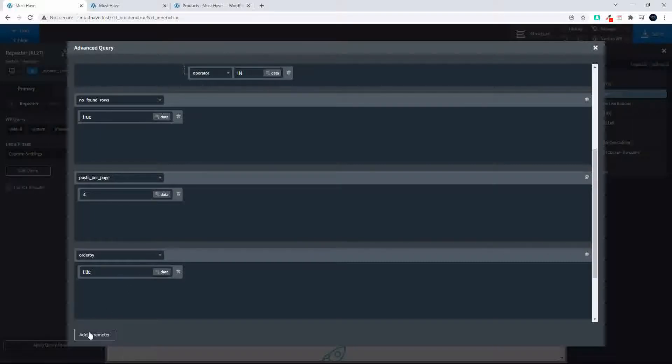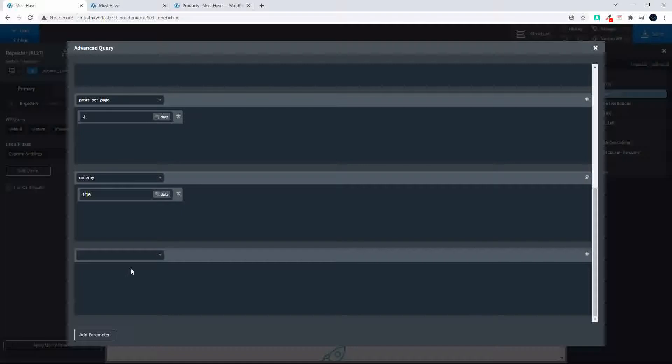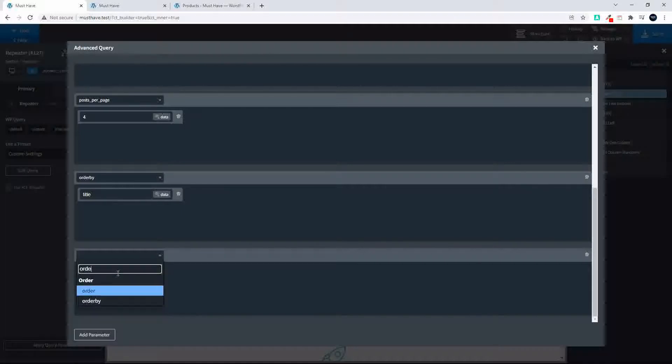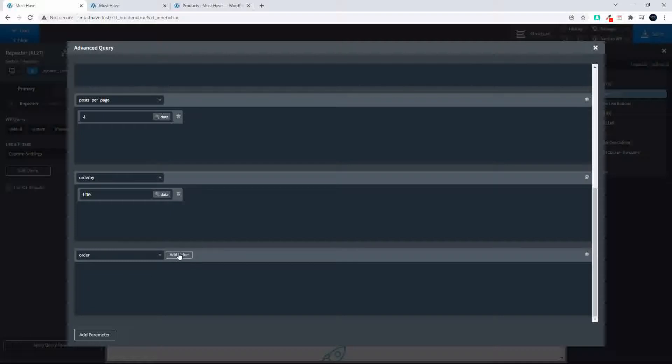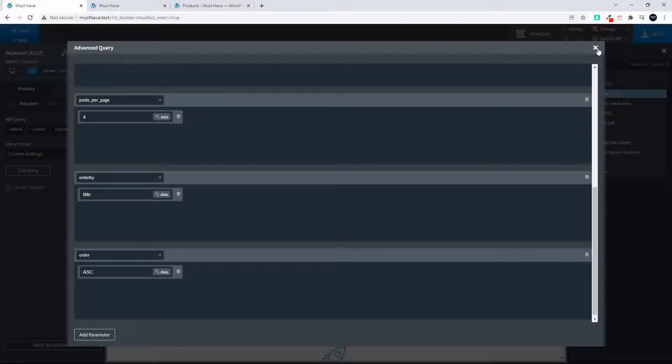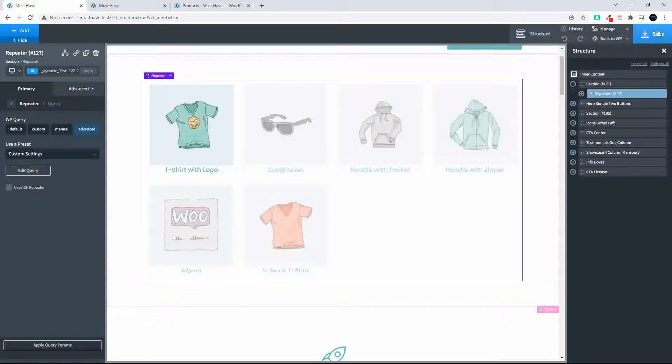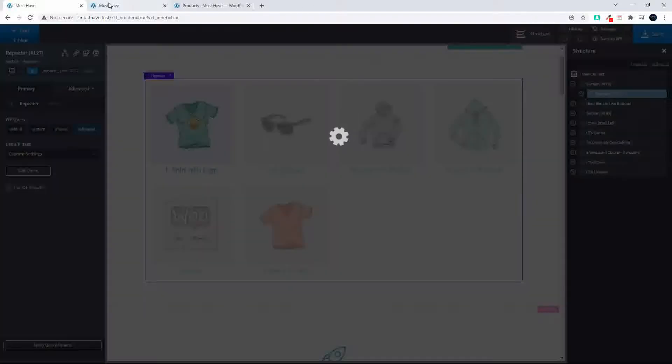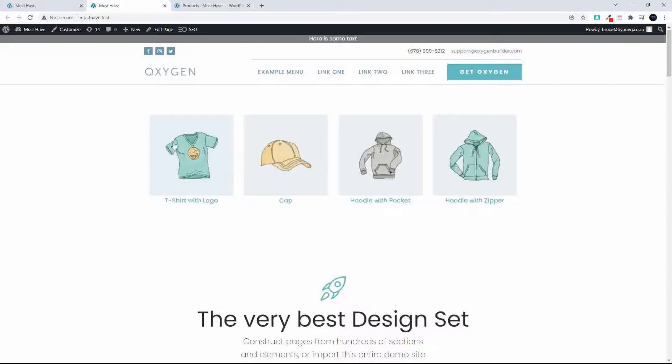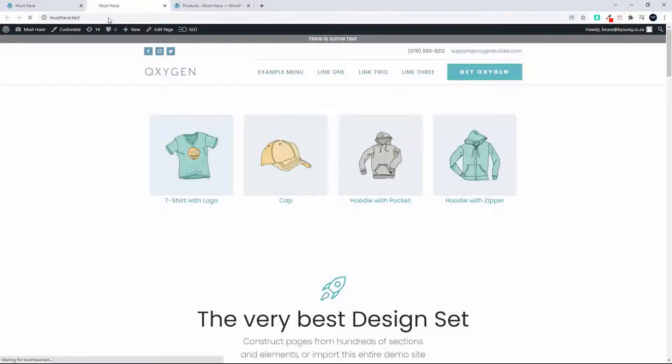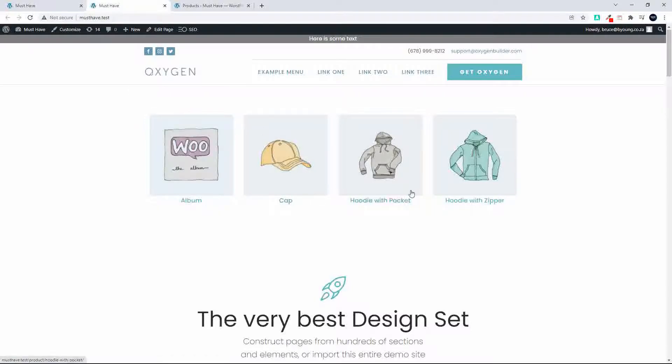And then we'll add the next parameter and we'll change that order then to ascending. So now we'll have ascending alphabetically. So now we have t-shirt, cap, hoodie, and now when we refresh you'll see that album, cap, hoodie.